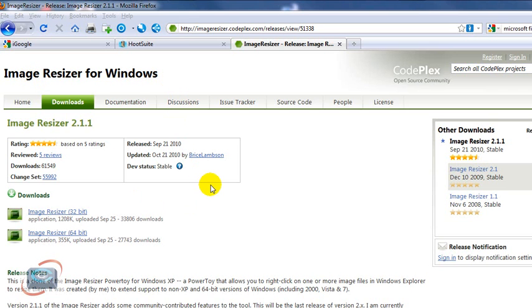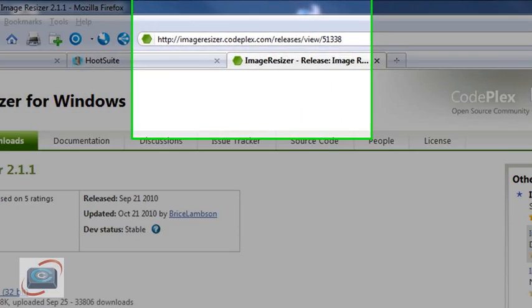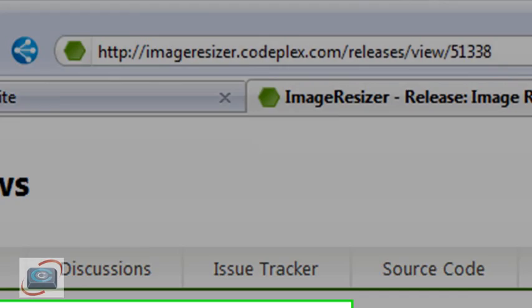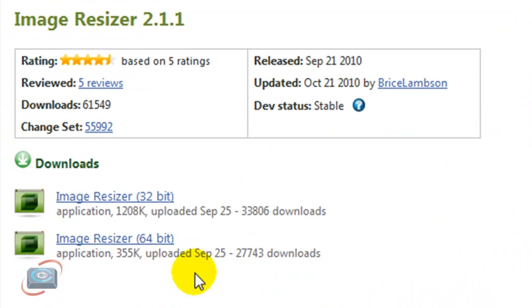So it's called Image Resizer for Windows, and the current version as of today is 2.1. So I've got the link in the tip to get to this website, and when you get here,